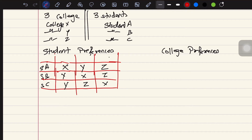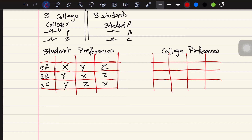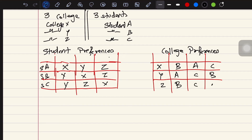The colleges also have preferences — they expect certain students. College X prefers student B, A, then C. College Y prefers student A, C, then B. College Z prefers student B, C, then A. Now we need to match each student to each college based on these preferences.